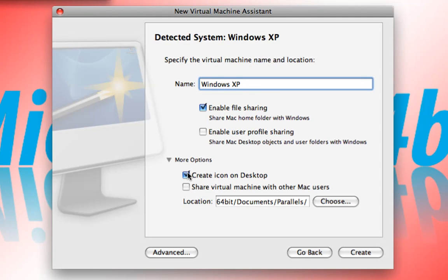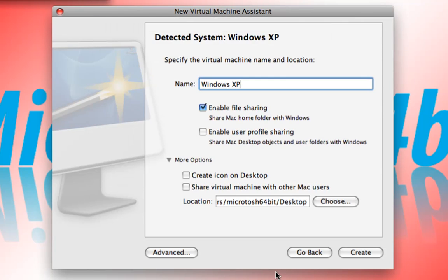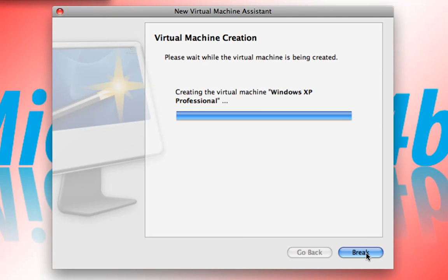We can go ahead and create an icon. I'm not going to do that either because I'm going to save the hard disk for Windows XP Professional right on my desktop. And we'll call it Windows XP Professional. We'll go ahead and say create.